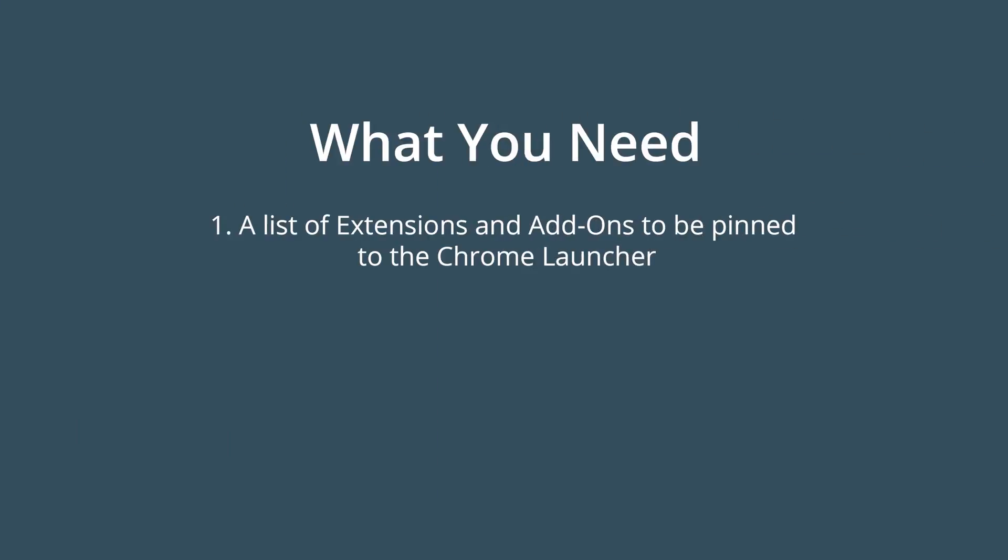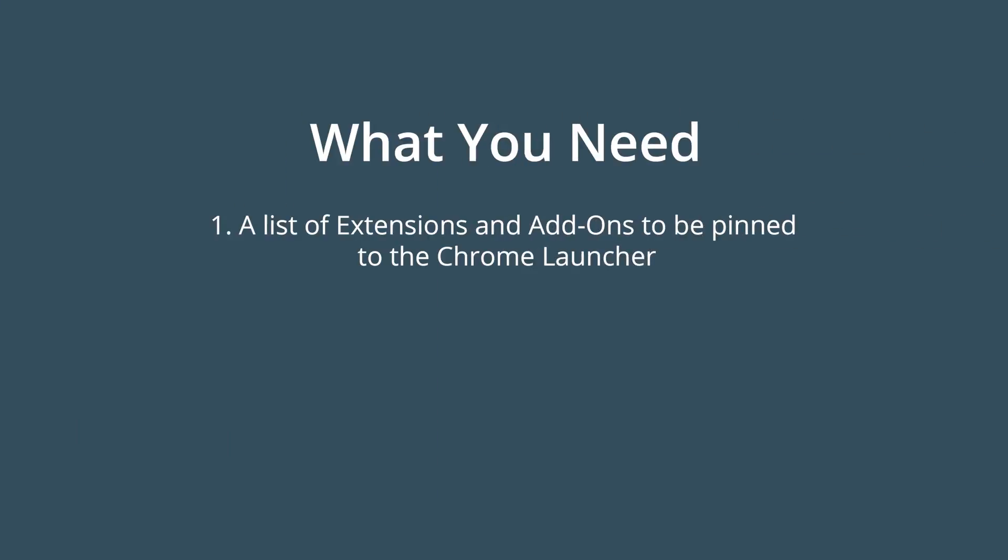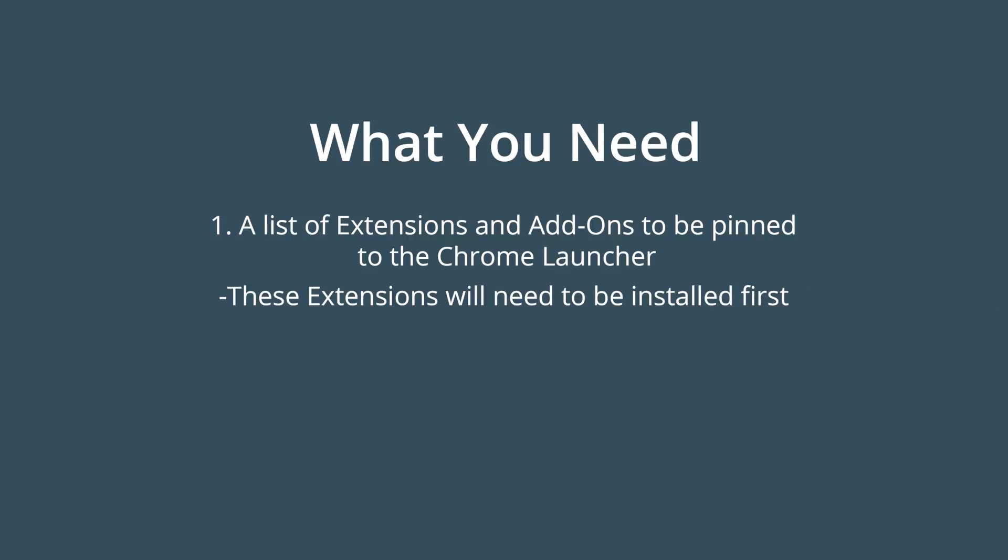Before we begin, you'll need two things: a list of the extensions and add-ons you'd like to pin to the Chrome Launcher. Also, in order for the add-ons and extensions to appear in the Chrome Launcher, they will need to be installed first.